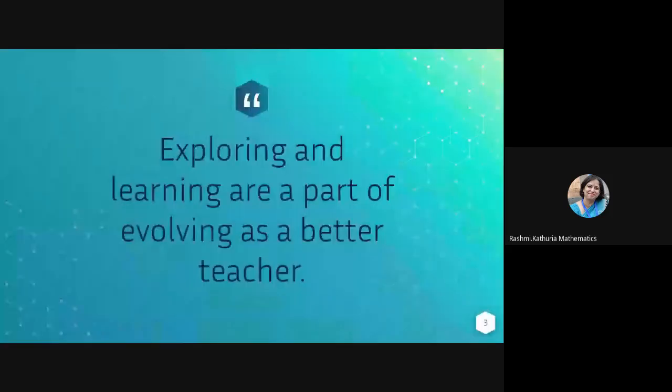So exploring and learning are a part of evolving as a better teacher. So here we are now exploring new ways of teaching and learning.